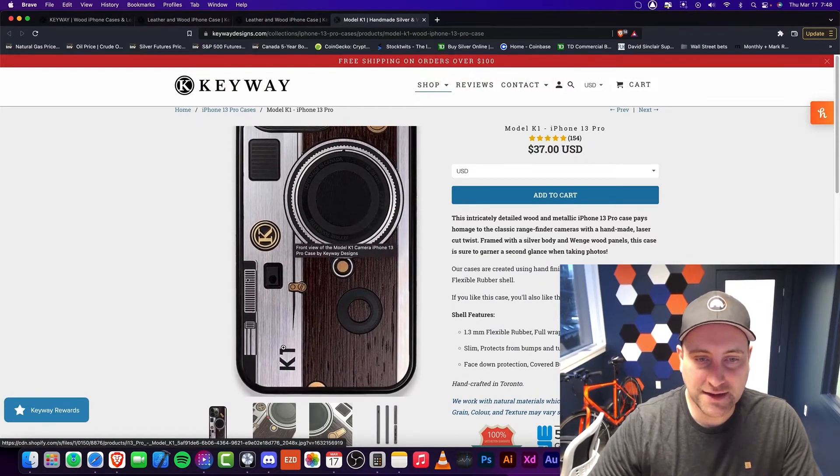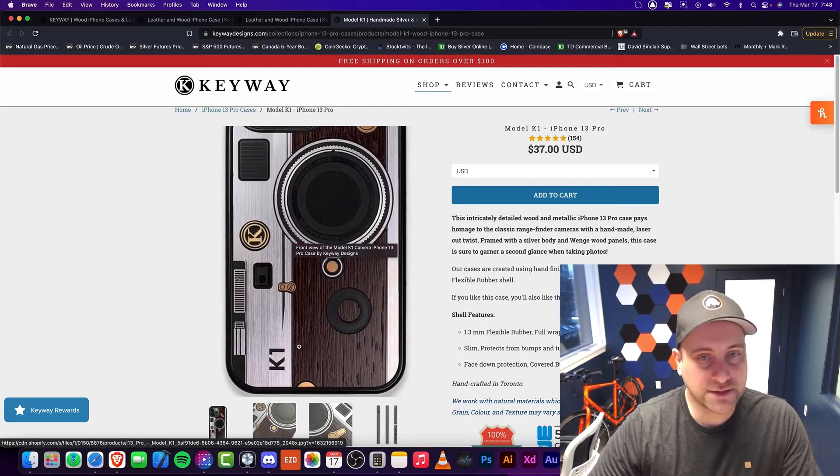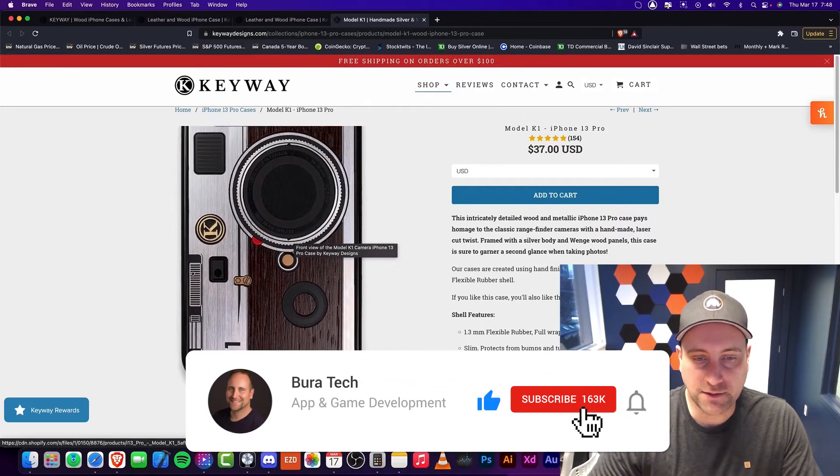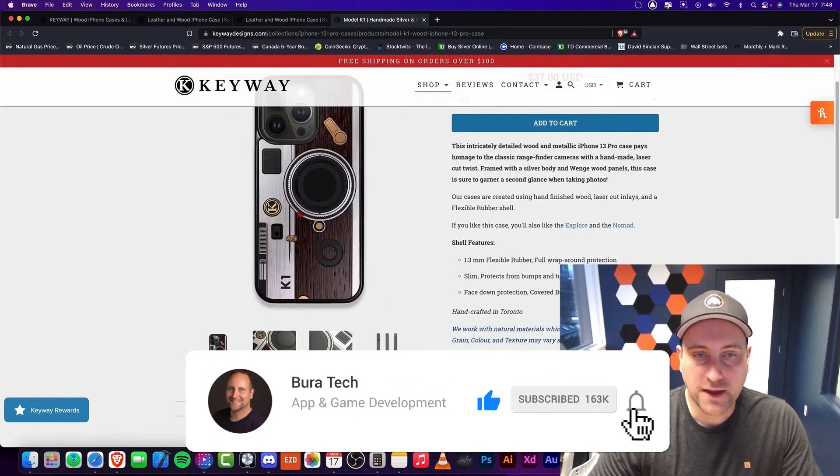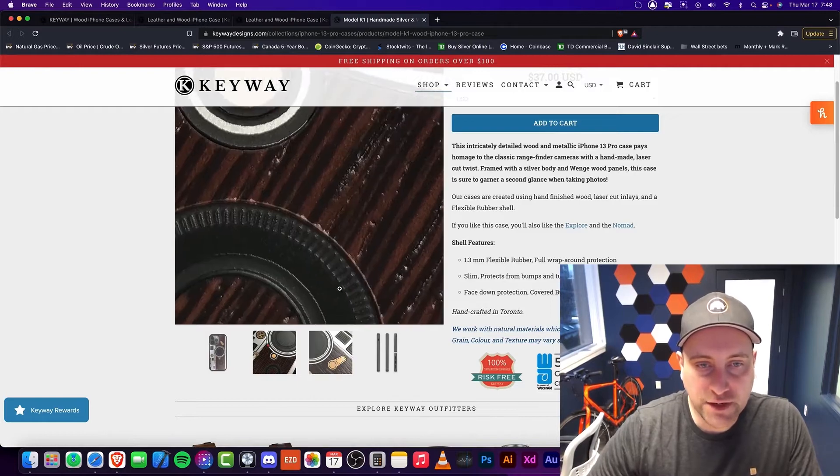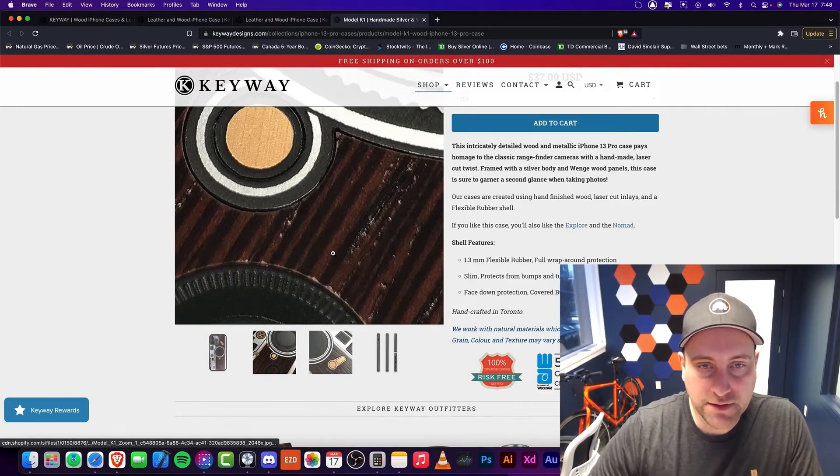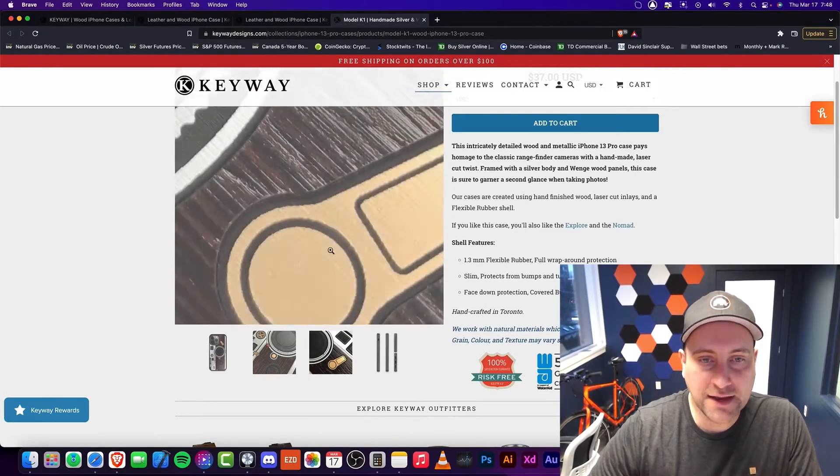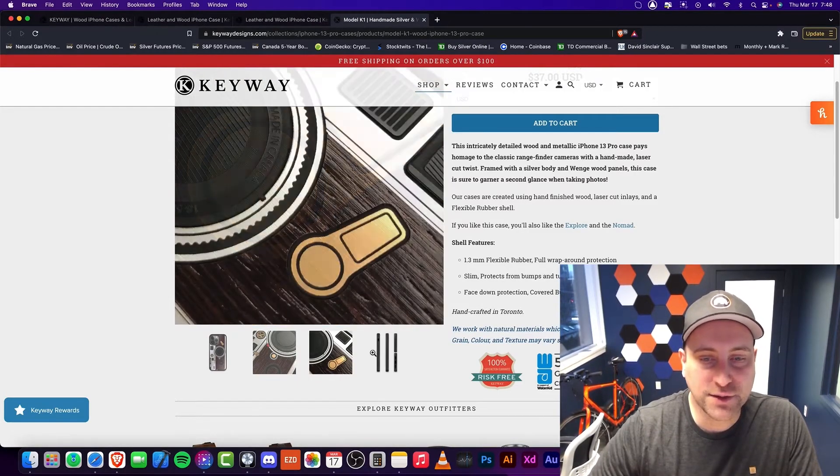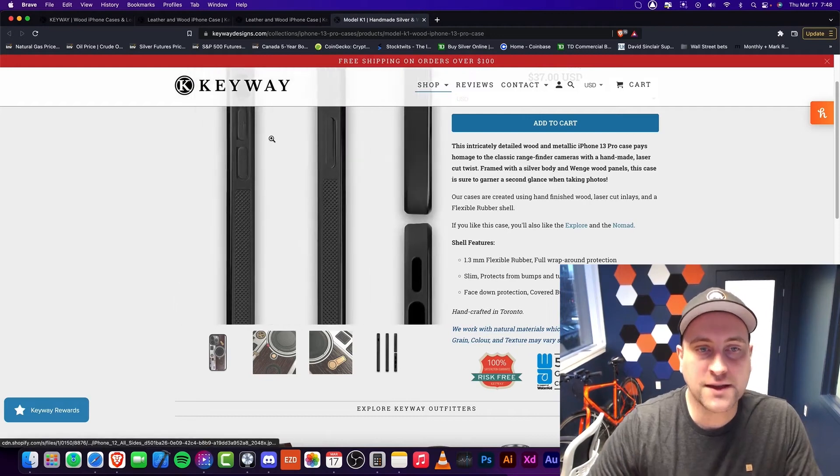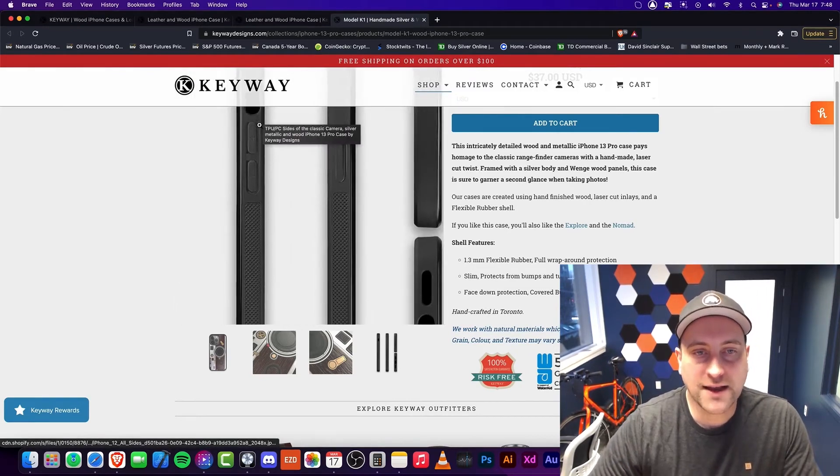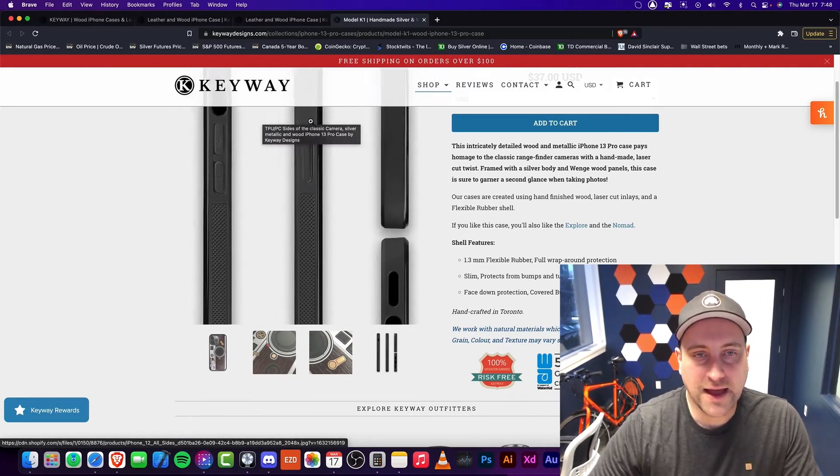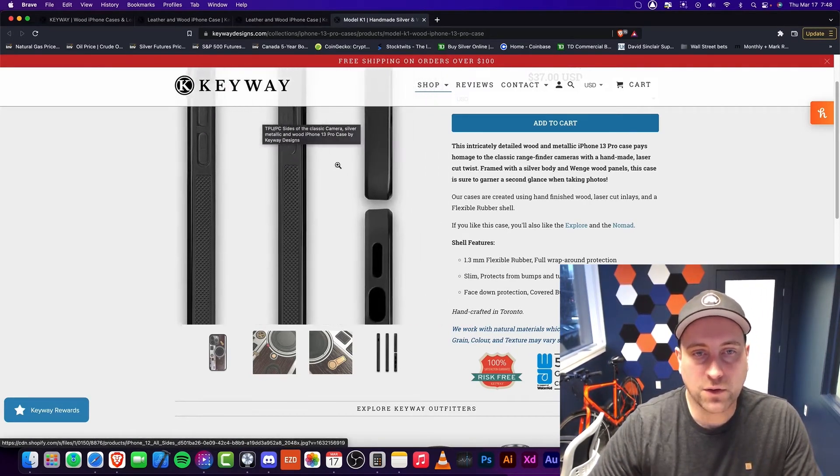This would probably look absolutely stunning in real life. And you can kind of see a close up of how it looks, and it does look this good. And so you can also see on the side, they have kind of this grip, and they have all the necessary holes.